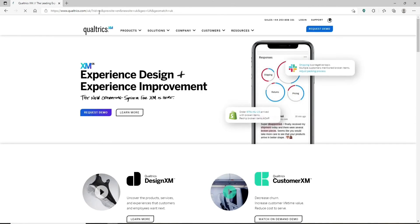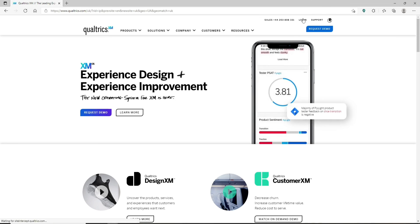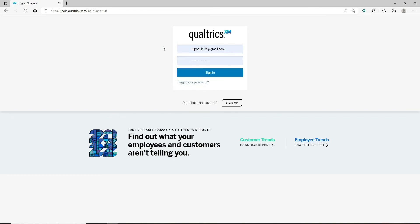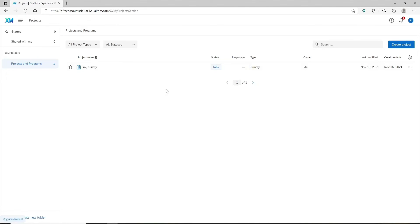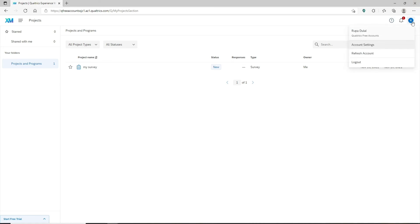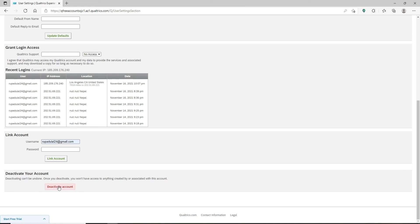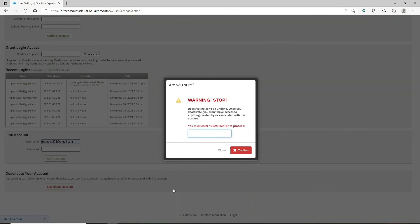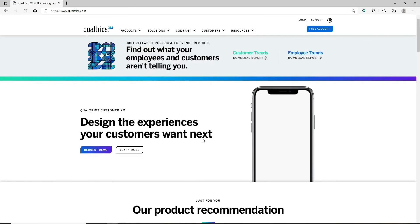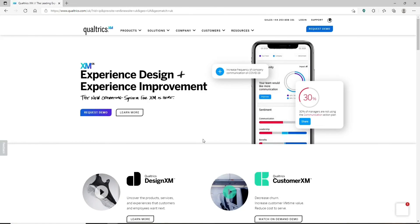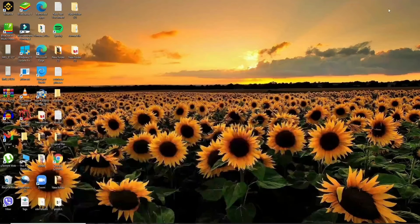To delete your Qualtrics account, open a web browser, type in www.qualtrics.com, and press enter. Make sure you're logged in — if not, click the login link at the top right, enter your email and password, and click sign in. Once in your home page, click on your name initial at the top right hand corner and in the menu that appears click 'account settings.' Under the user settings tab, scroll all the way down and click 'deactivate account.' Once deactivated, you won't have access to anything created by or associated with this account. Type 'deactivate' to confirm, click confirm, and your account has been deactivated. If you want to use Qualtrics again in the future, you'll need to create a new account.